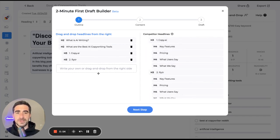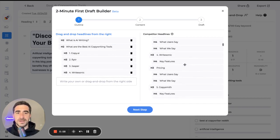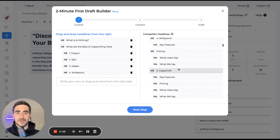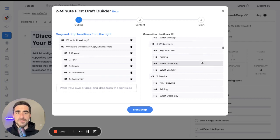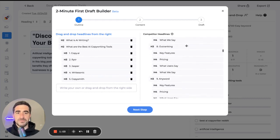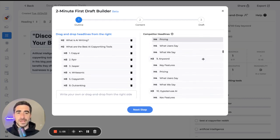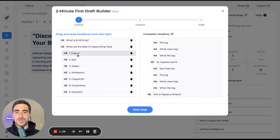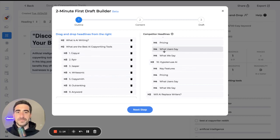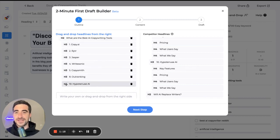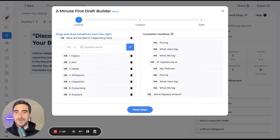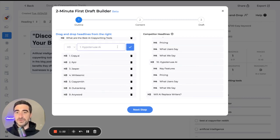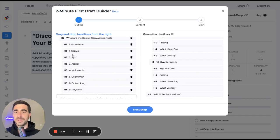I'm going to throw Copy AI in there as a possibility. Writer, Jasper, Write Sonic, Copysmith. And I actually have some copy about all of these. Bertha, I know Outranking is pretty solid. Anyword is pretty solid as well. And obviously we want to throw in Growth Bar. So let's go ahead and pop that up there because truly Growth Bar is the best copywriting tool for SEO content.